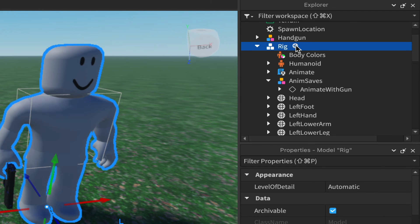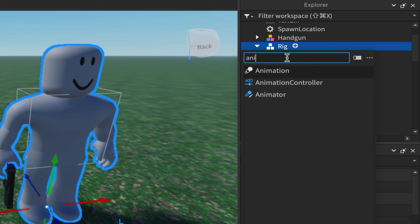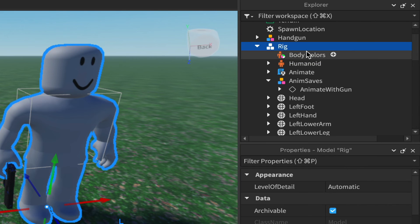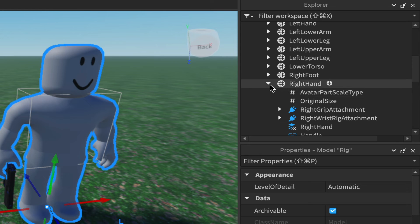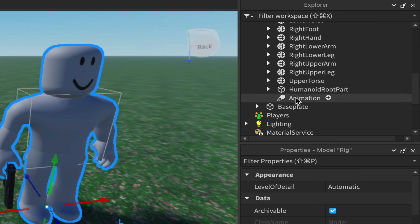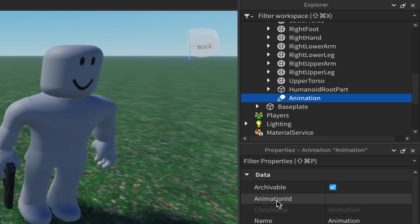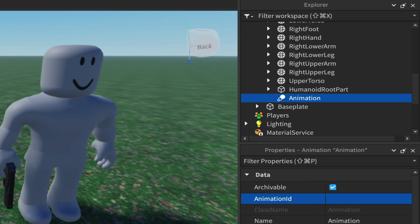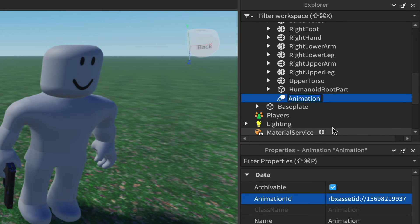Click on the rig, click the plus and start typing 'animate' — you'll get an Animation object. Left-click on it and it'll be added to the rig. Scroll down to find it, left-click on it, then in the Properties find the Animation ID field. Click in the empty box, paste the asset ID we just copied, and hit Enter — it will format correctly. Rename this animation object to 'gun anim' so we know what it is when we reference it in the script.